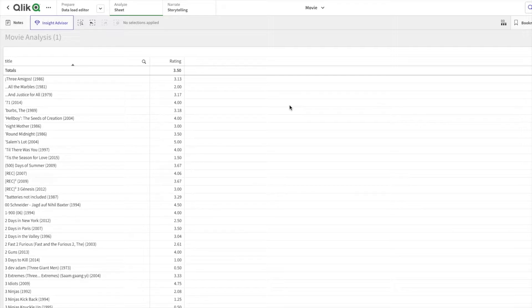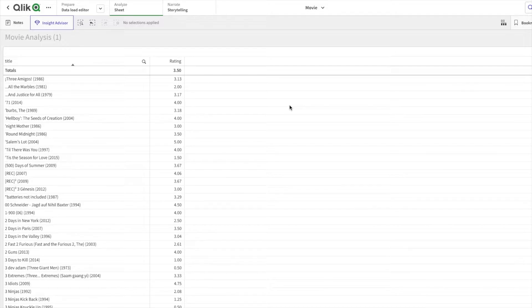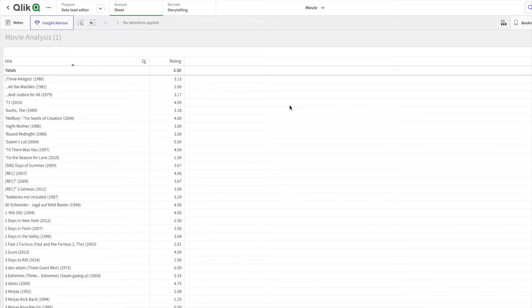To achieve this, I would need to use the rating expression and filter this data out. Let's see how to do it.